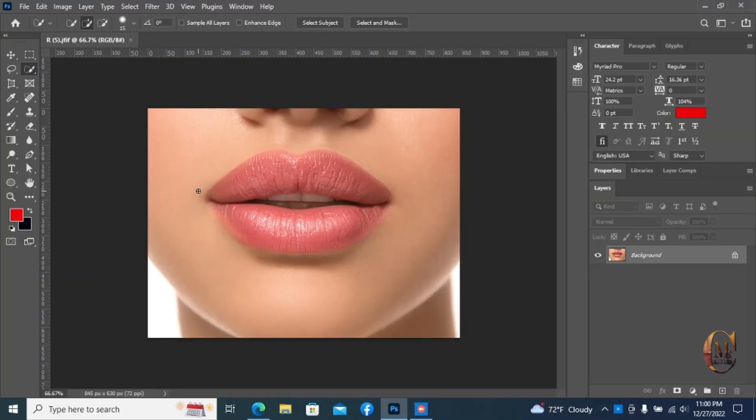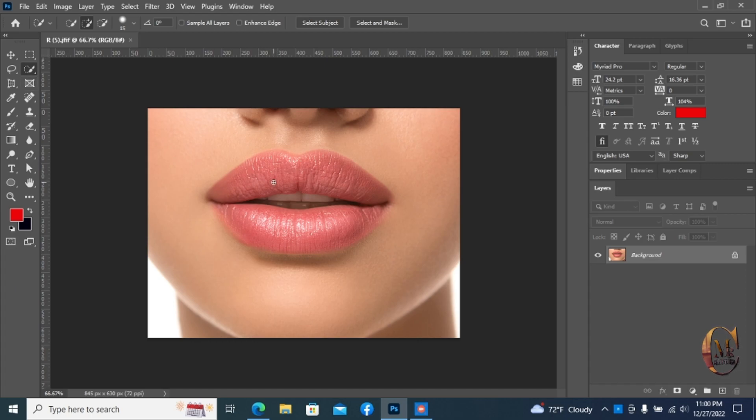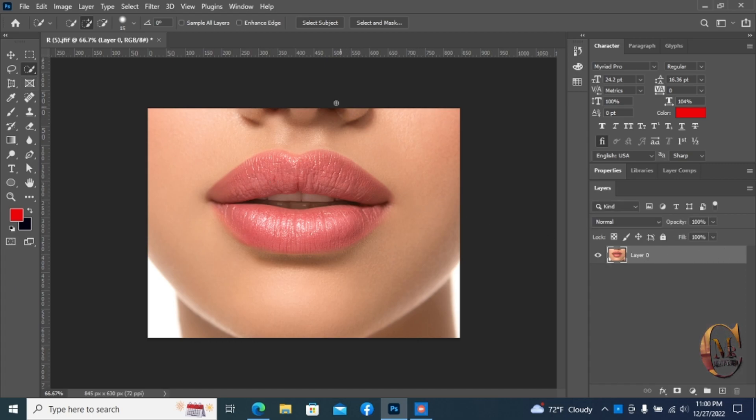First, open Photoshop and choose the picture. Unlock the layer and select quick selection tools.